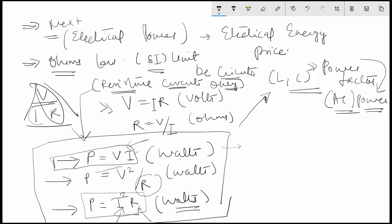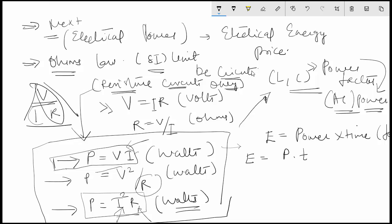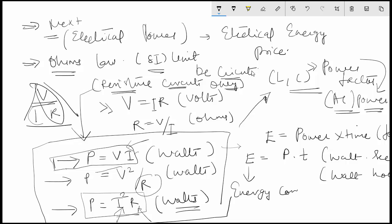Next is electrical energy. Energy is equal to power multiplied by time, and the unit of energy is joules. It can also be expressed in watt-seconds or watt-hours. When dealing with energy consumed in a circuit, the unit is usually kilowatt-hours, since the power consumed would be large. One kilowatt-hour is equal to one unit of electricity.